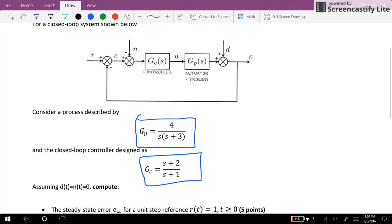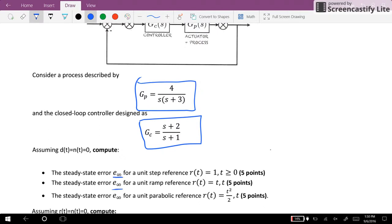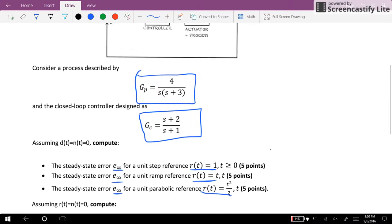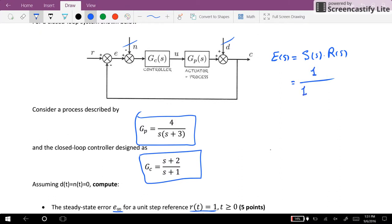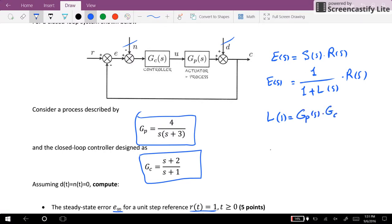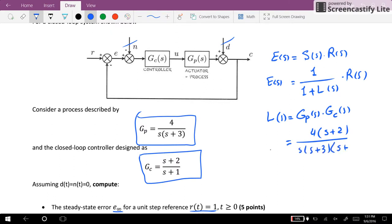Assuming that t and n are equal to zero, so for the first part these two will be equal to zero and we will have only R reference. The loop transfer function L(S) is GP times GC, which is given as four times (S plus two) in the numerator, over S times (S plus three) times (S plus one) at the denominator.